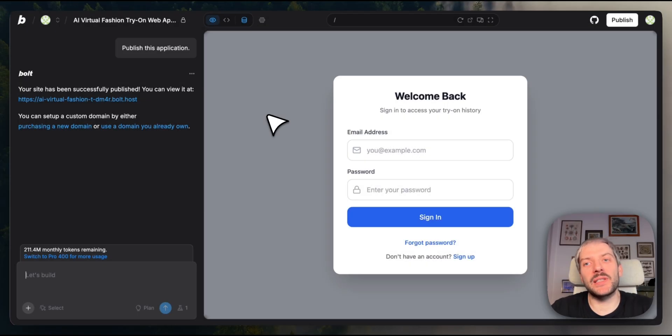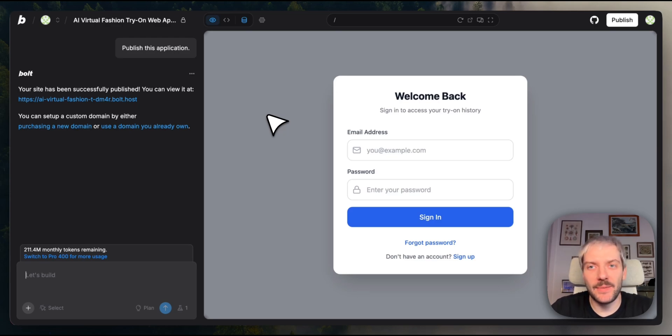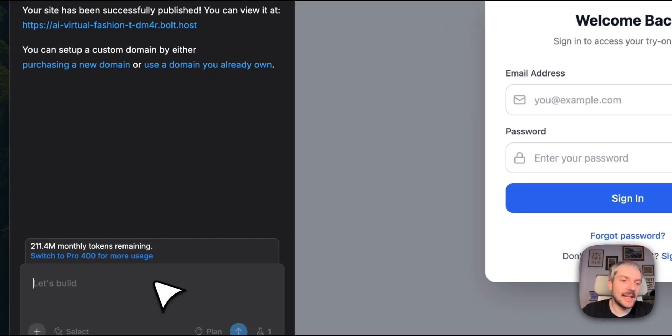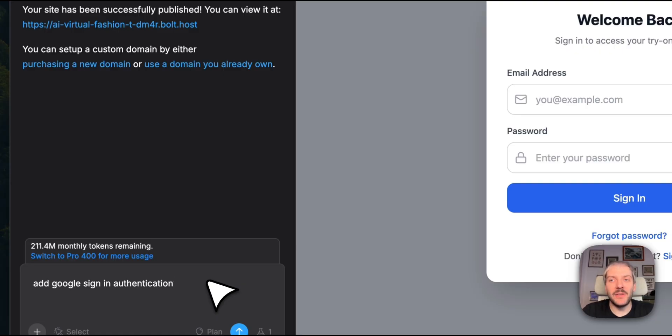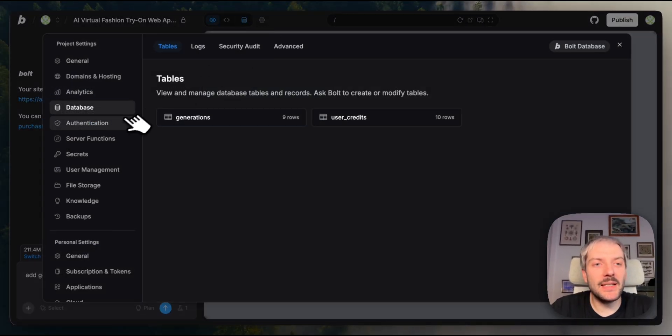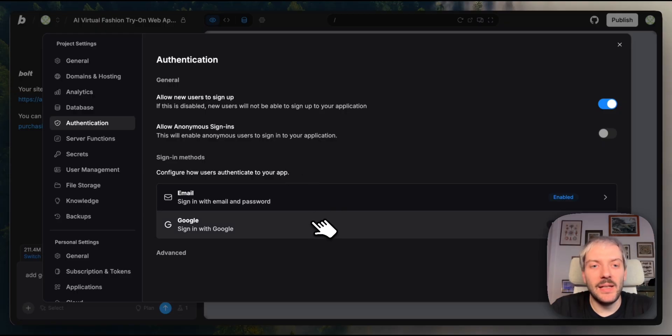After our project is published, we can now add Google Sign-in to make it even easier for users to create accounts. The first step to do it is actually ask Bolt to add Google Sign-in Authentication. After we do that, we go to the database, the Authentication tab, Google Sign-in,